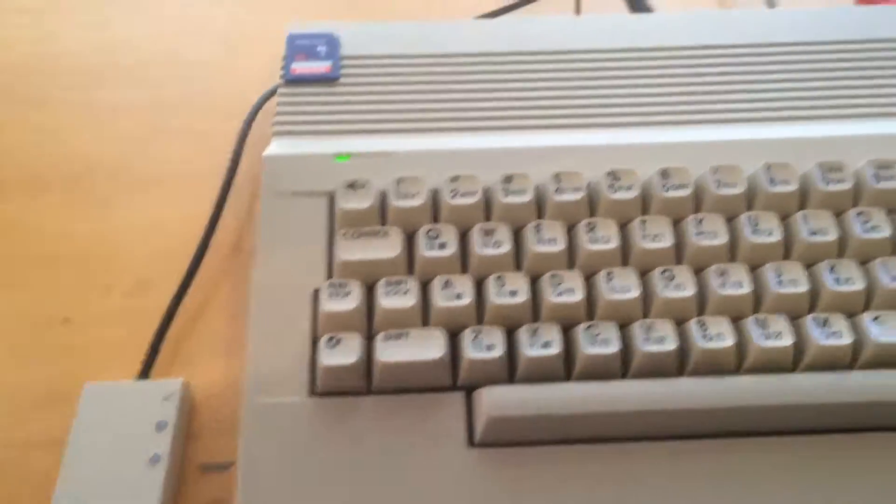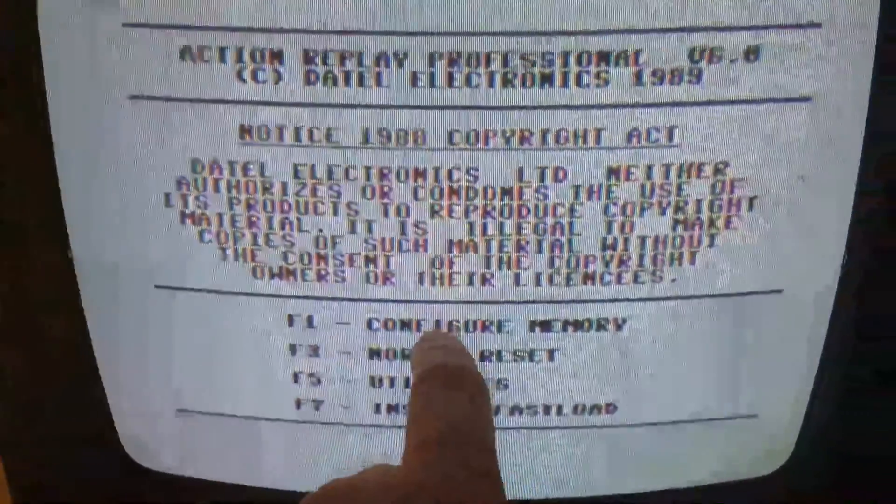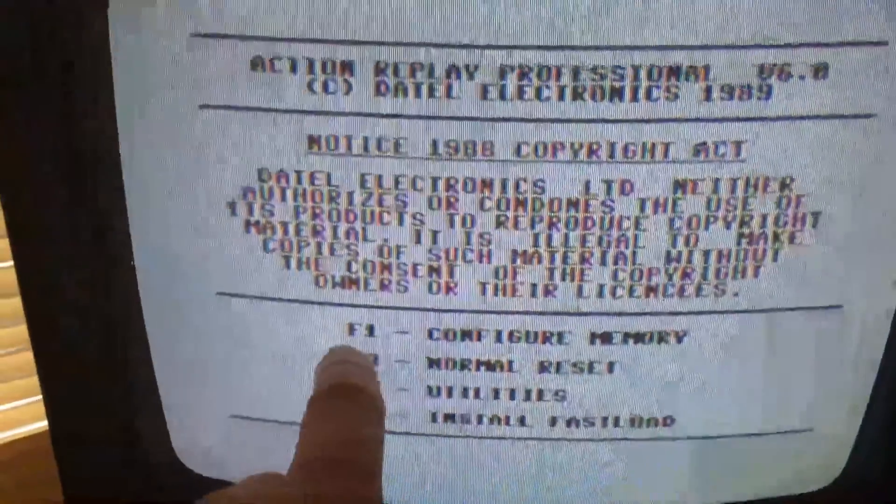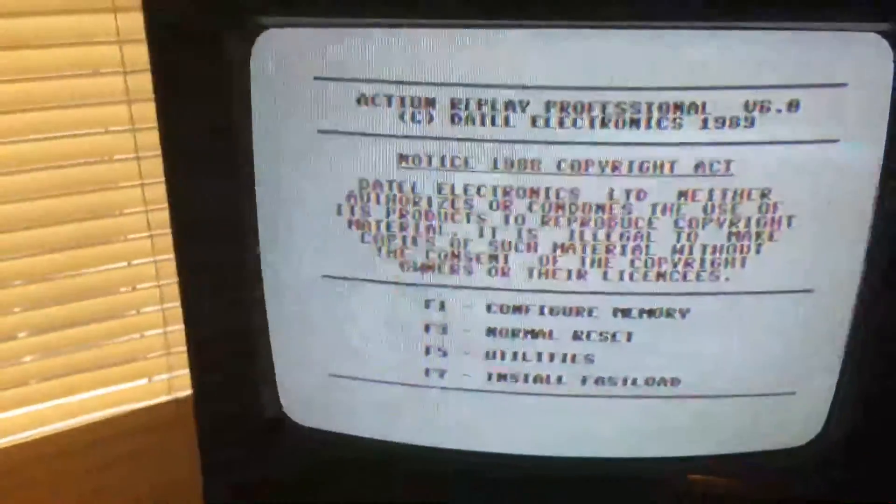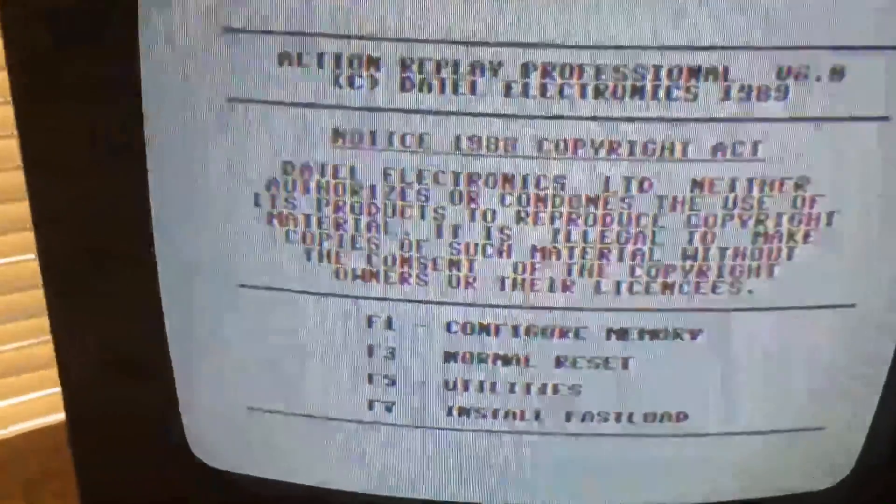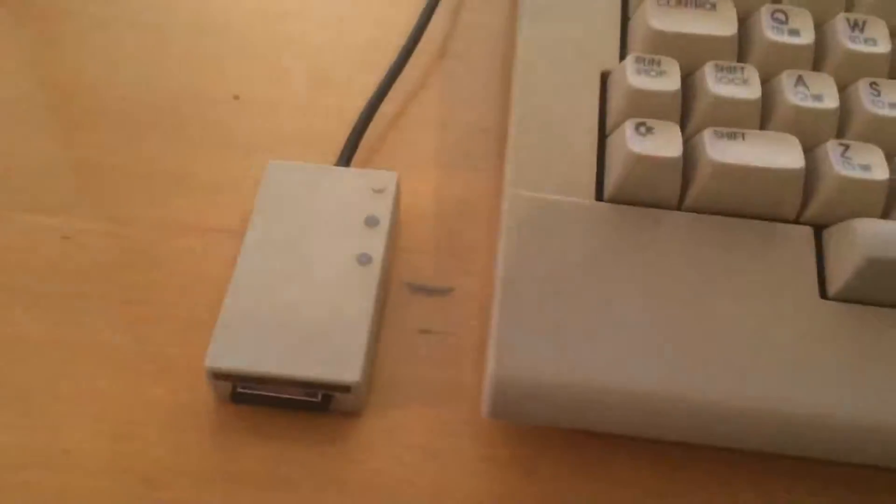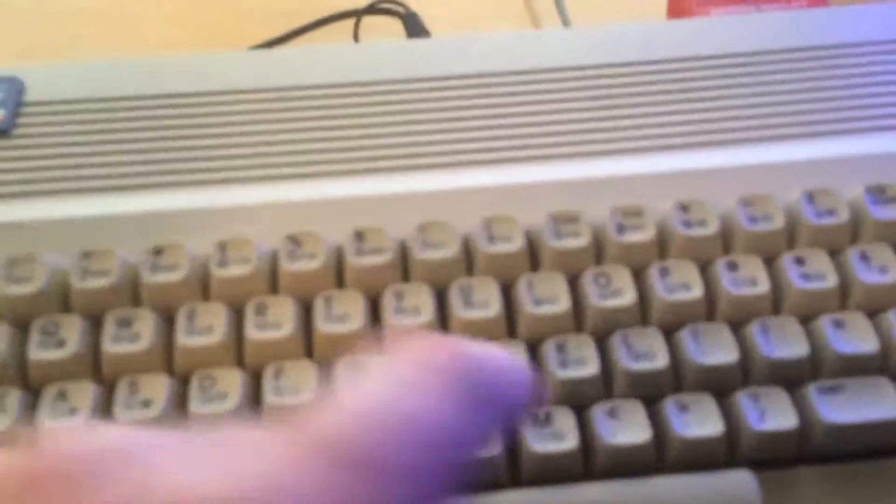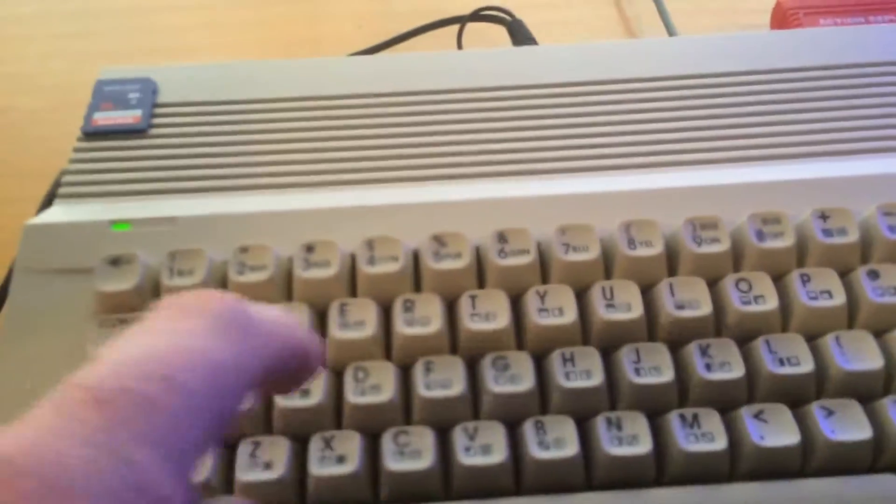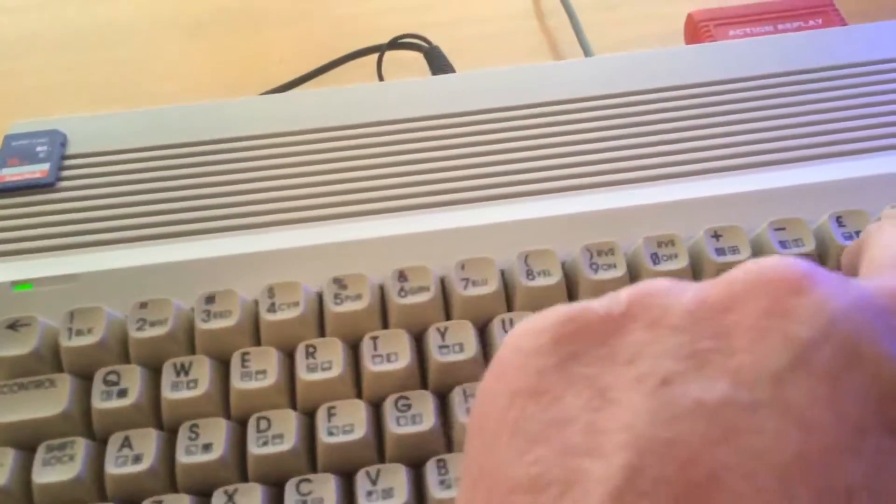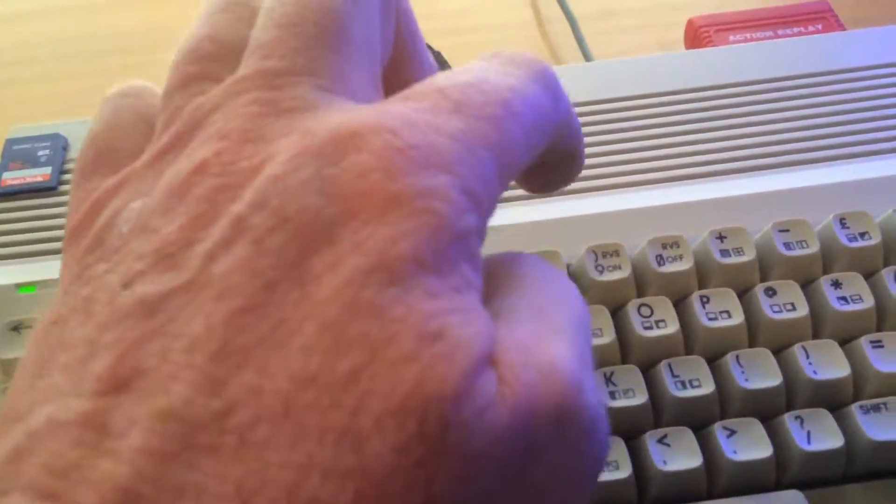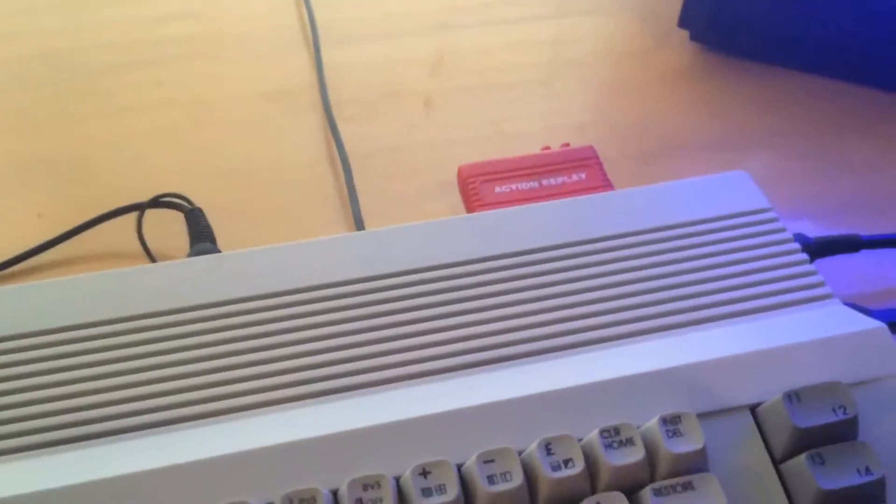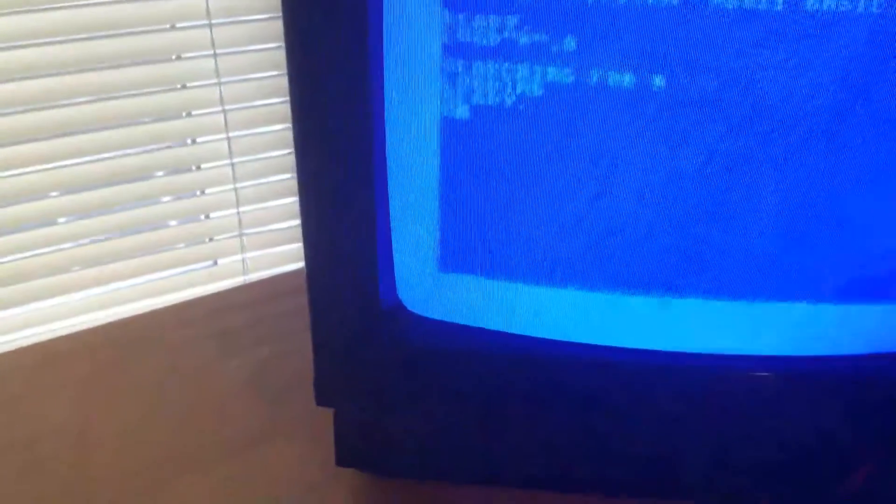Computer's on. Now we want F1 configure memory. If you're going to save a game to an SD card you want F1 configure memory. So F1. Now we have to load in the operating system so it's load quote star quotes comma 8 and then type run.